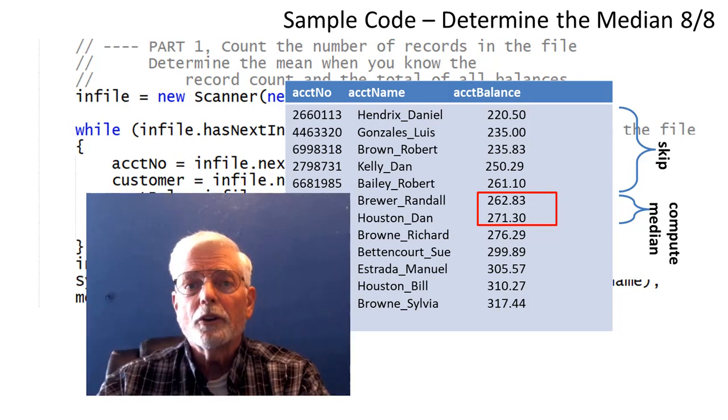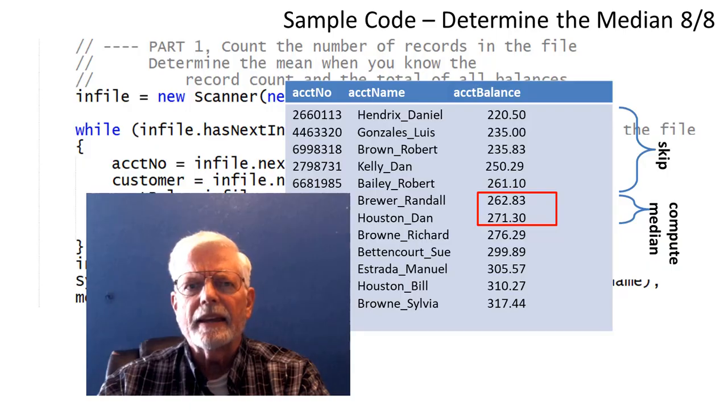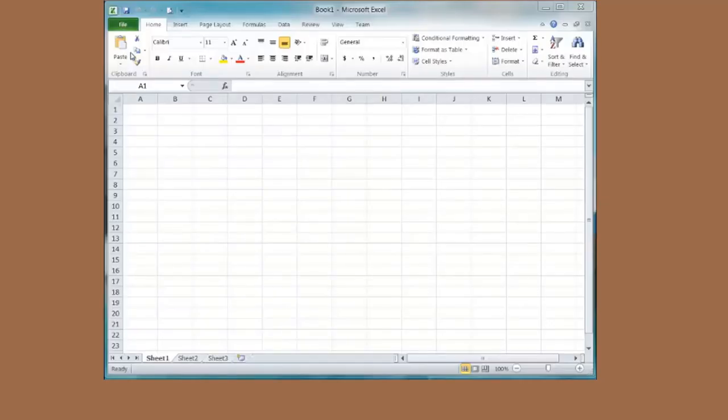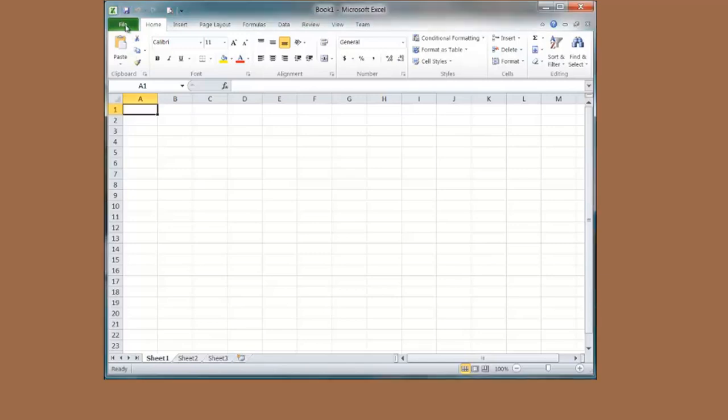How are you going to know if you got the right data? Here is an example of how to use Microsoft Excel to look at the mean and the median of the data file. The first thing I will do is open the file.